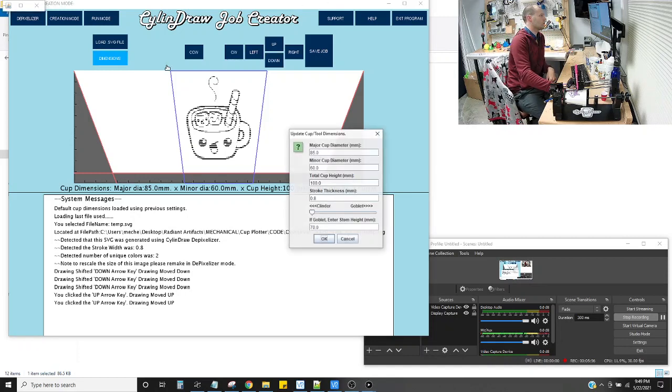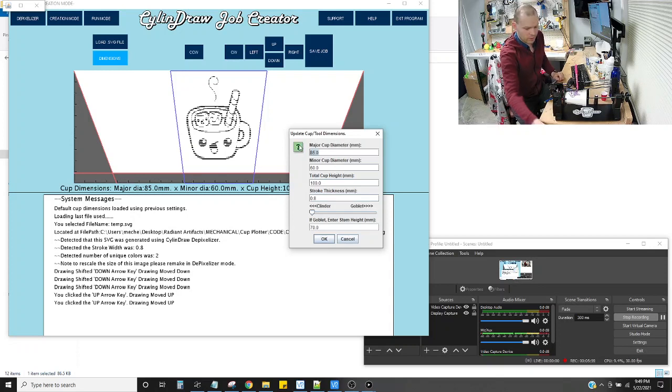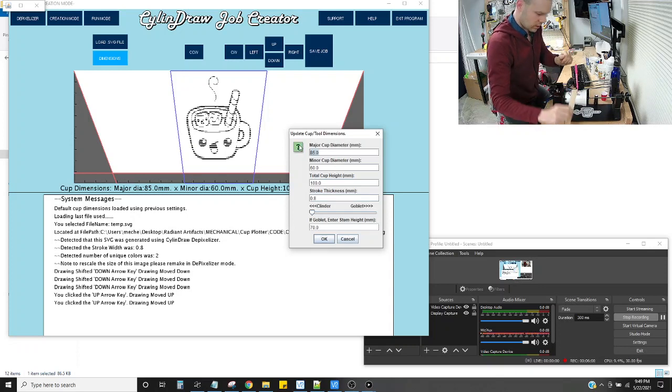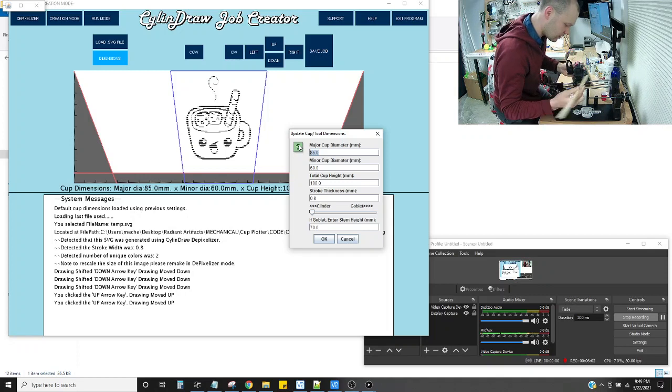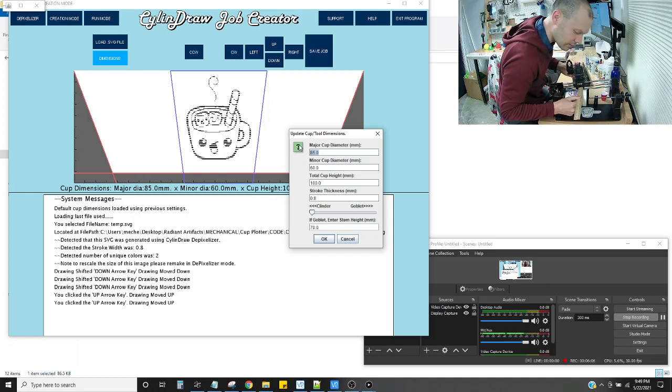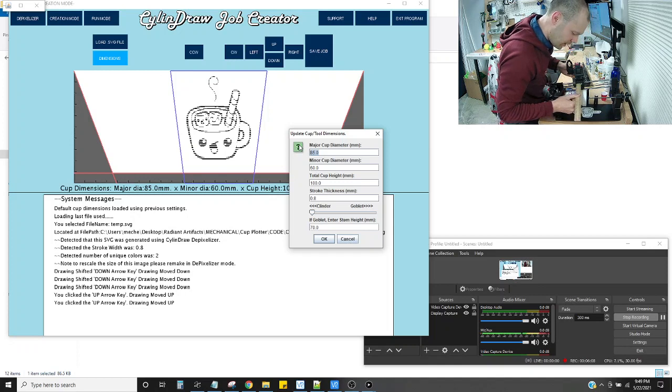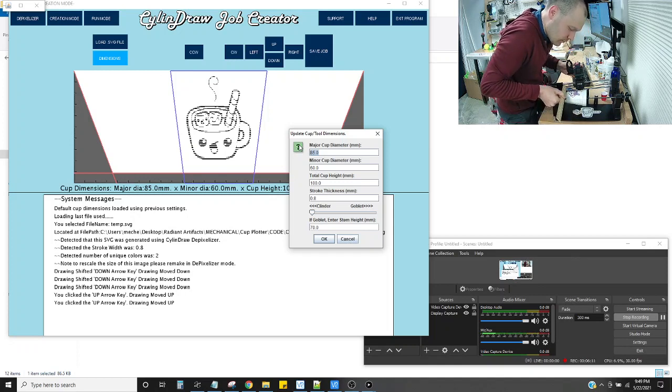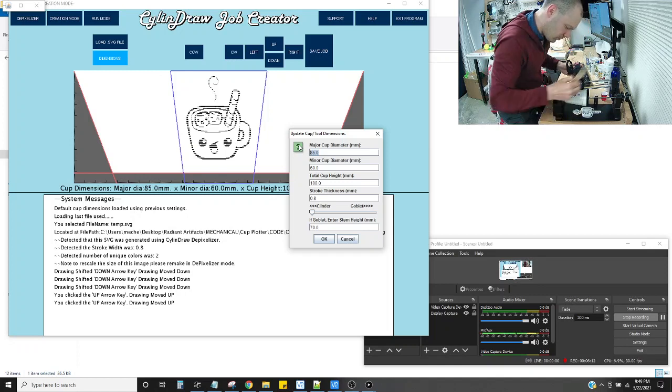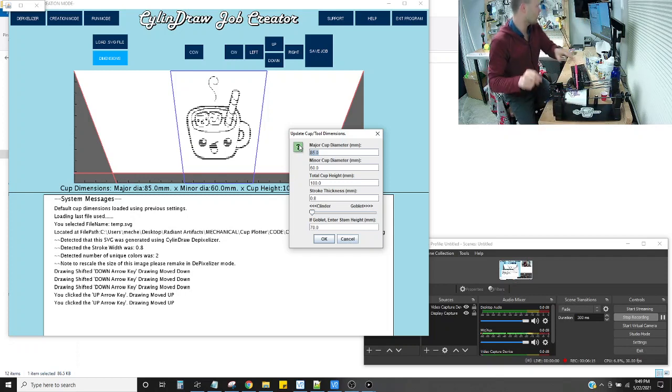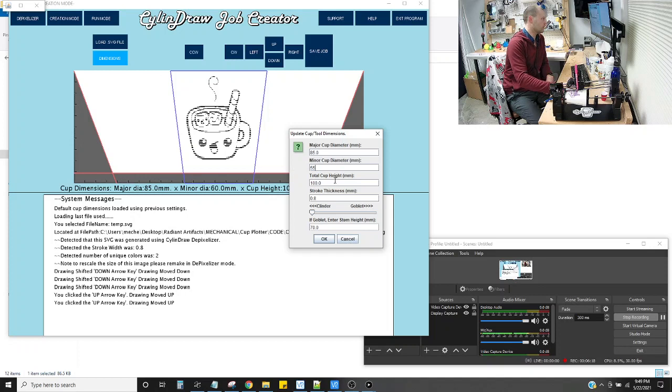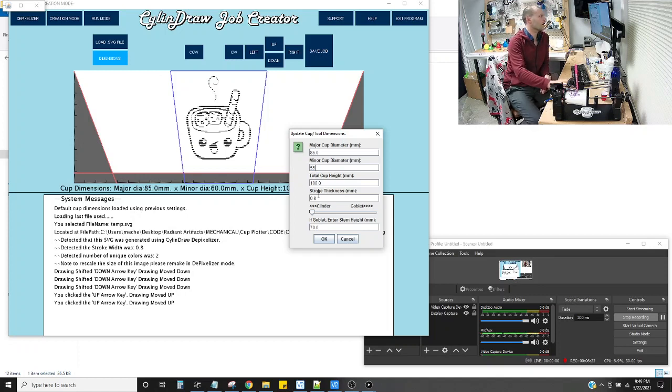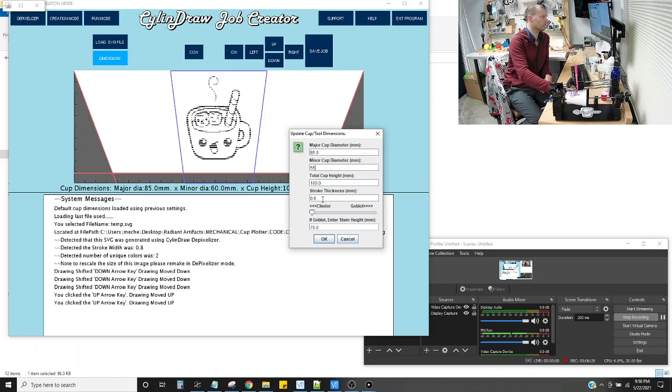So I'm going to go to the dimensions. I'm going to measure my cup with my ruler. Real casual like here. Because it doesn't need to be perfect. But it does need to know so it compensates. So, 85 big diameter, 55 small diameter, and 100 tall. 85, 55, and 100 tall.